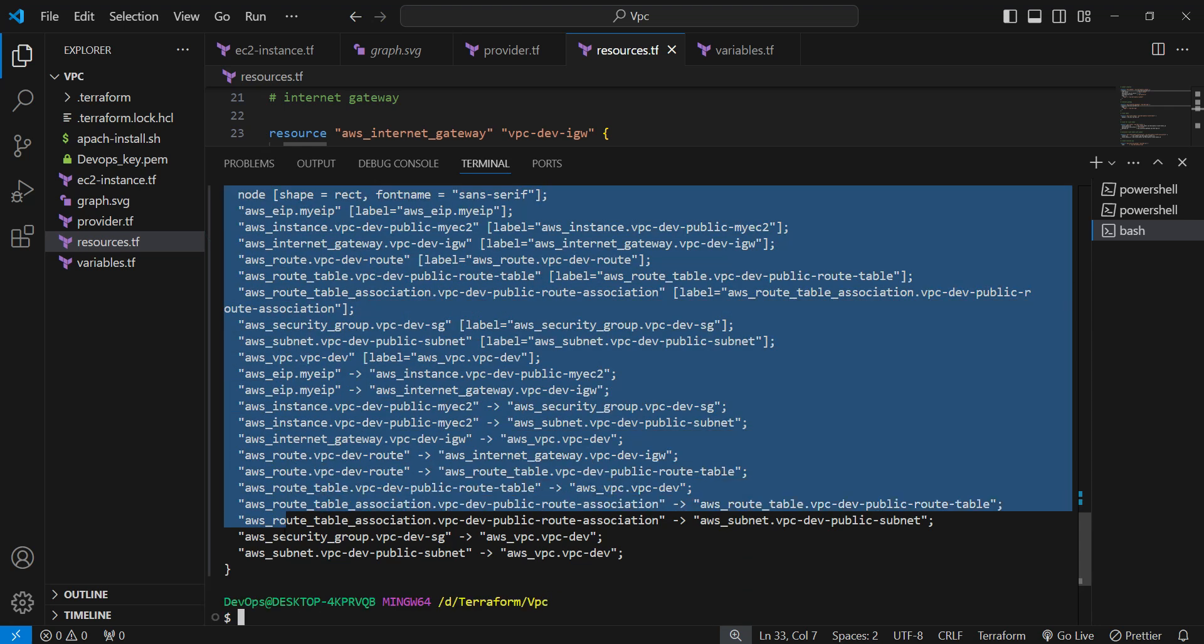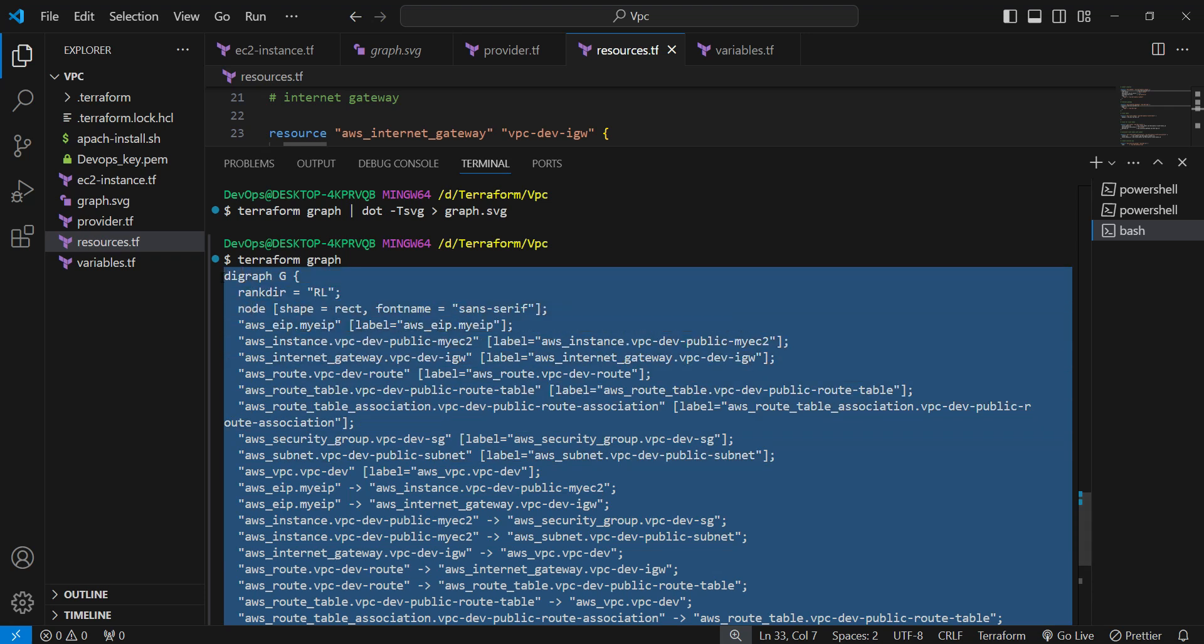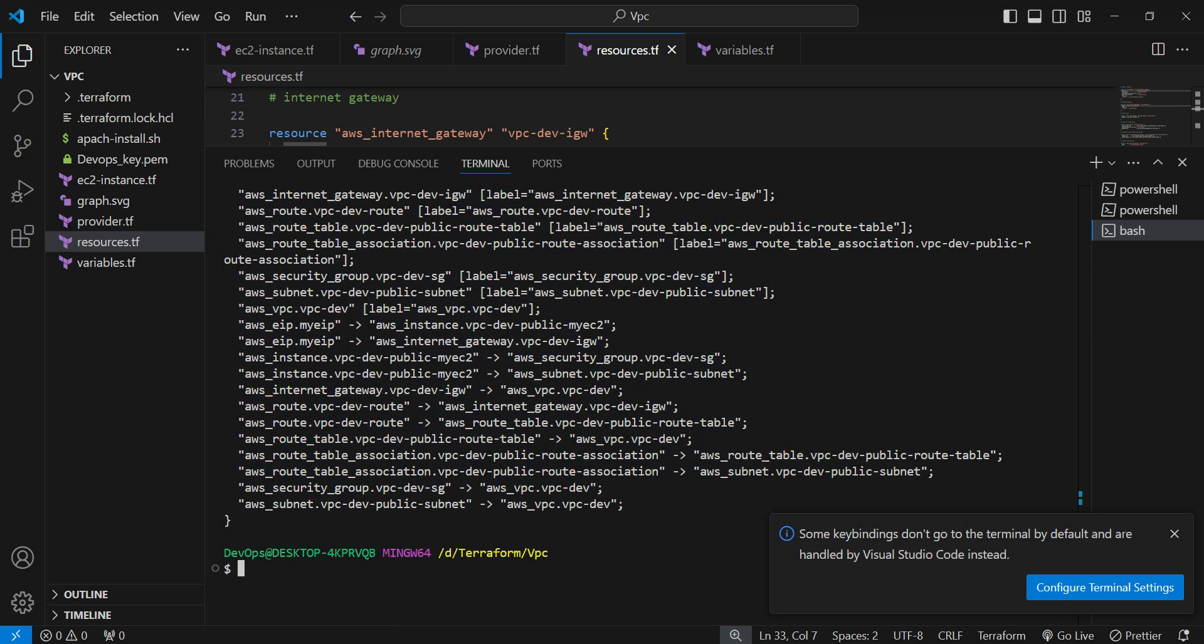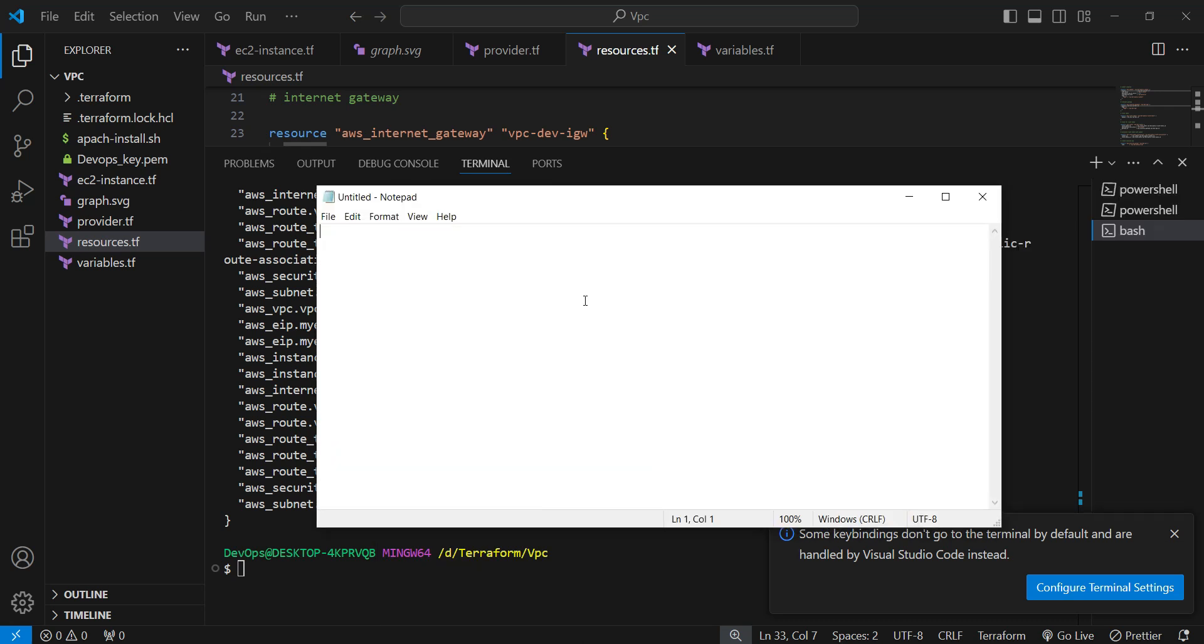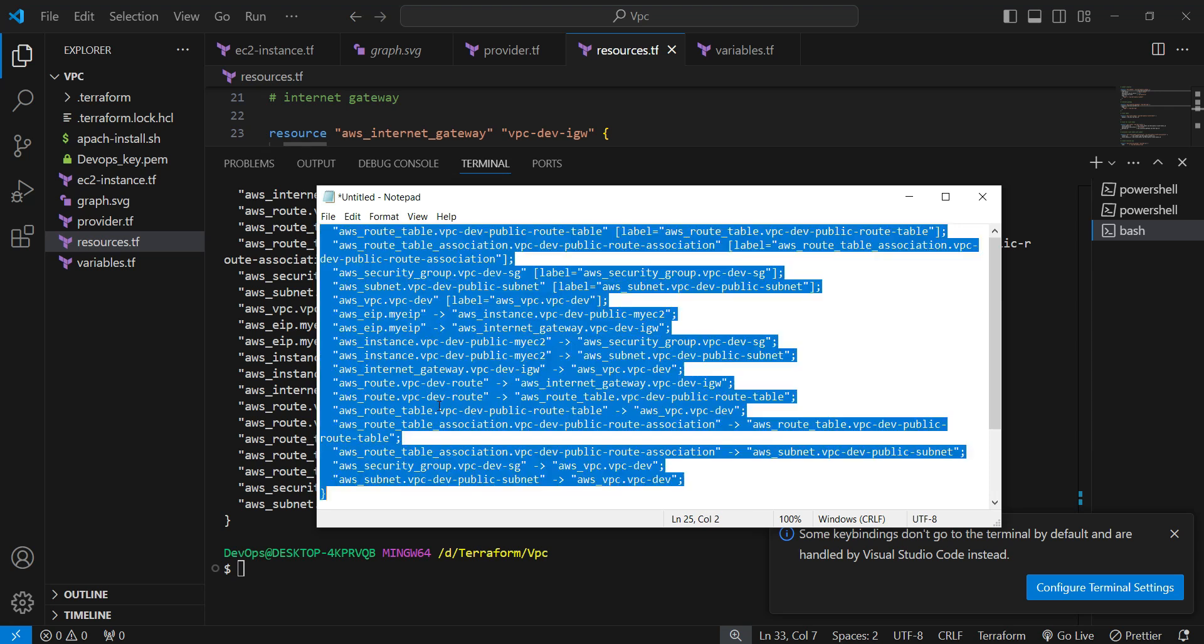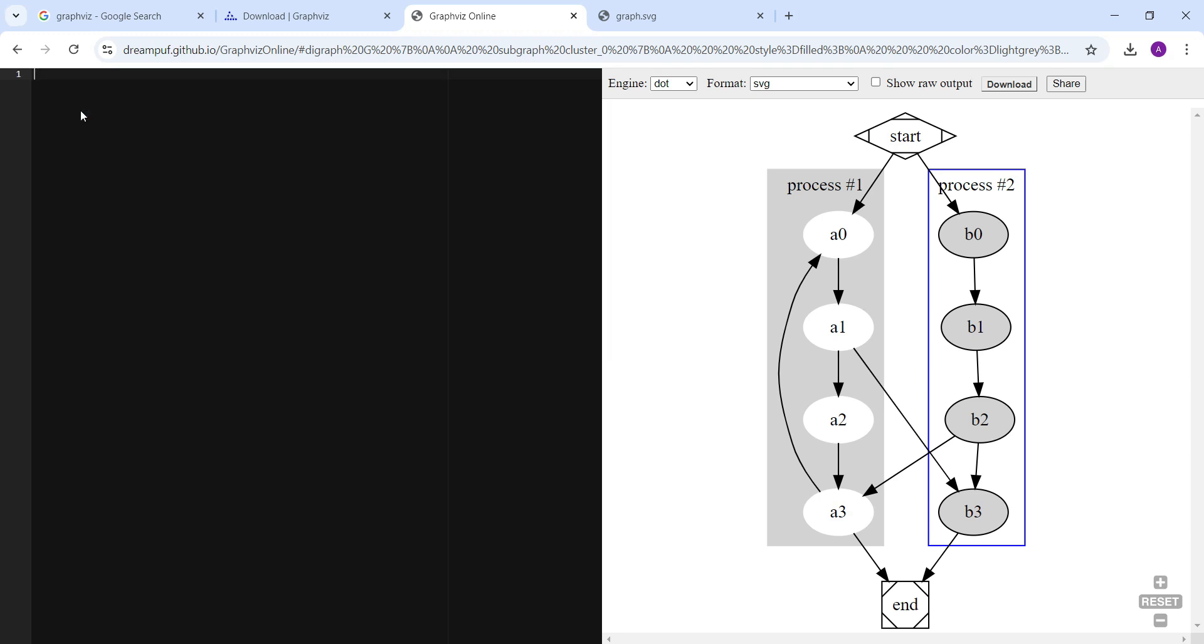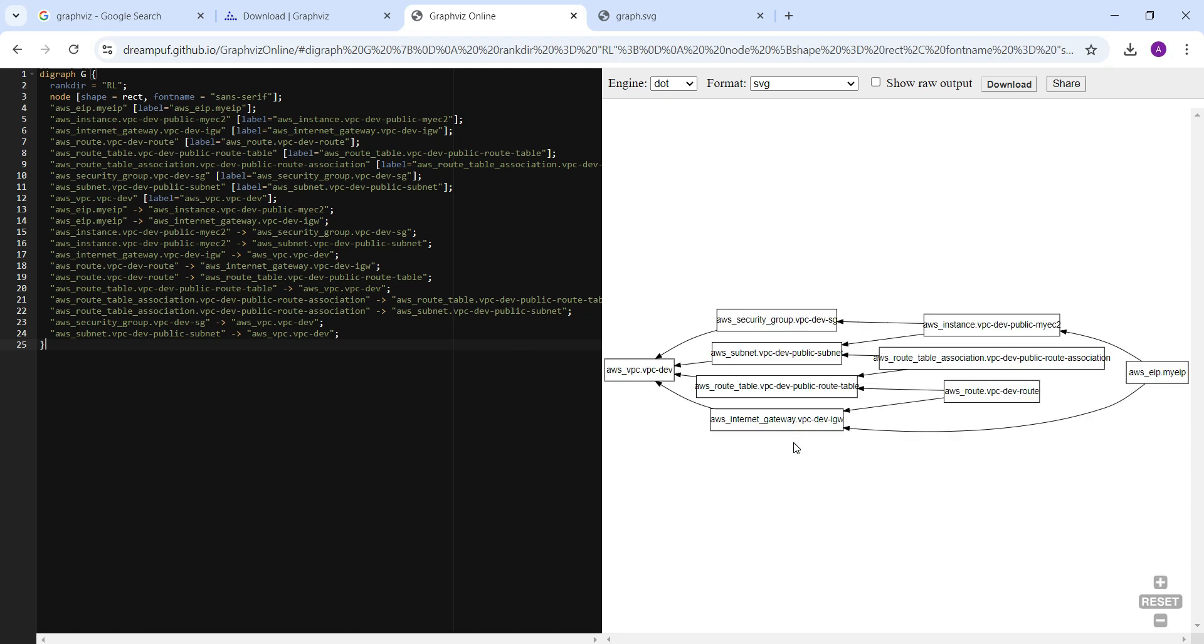So you need to do it all the time when you want to see. Let me copy it, control C, and copy and then go to that portal and remove all the things and then we are going to see the graph.